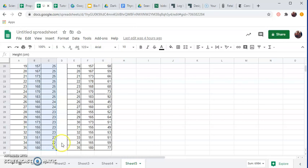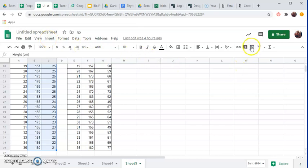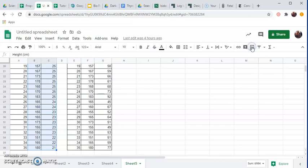And then I want to go, I can go to insert graph, or I can go over here to this icon where it says insert chart. I'm sorry, chart, not graph. On Google Sheets it uses the term chart. So I'm going to just go to insert chart over here. I'm going to click on it.